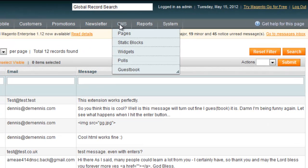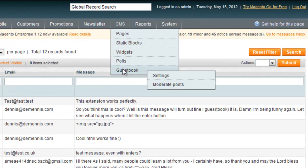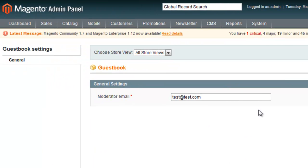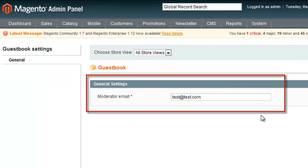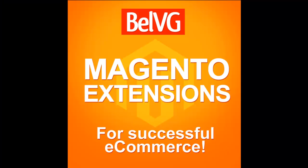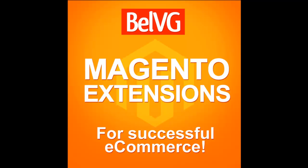Moderator enters email to be notified about new Guest Book queries. Make your store friendly and open the Guest Book for all visitors with BelVG.